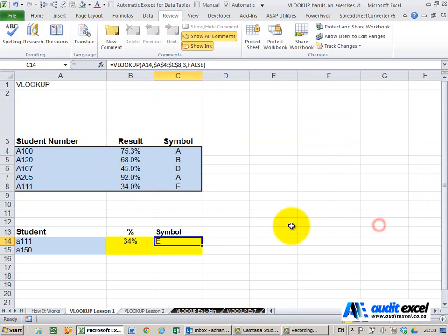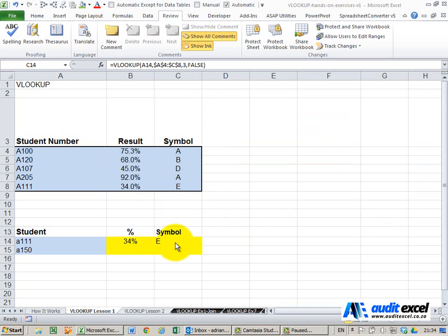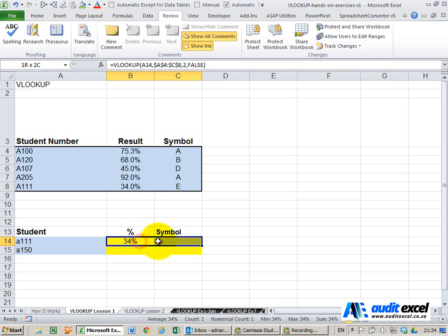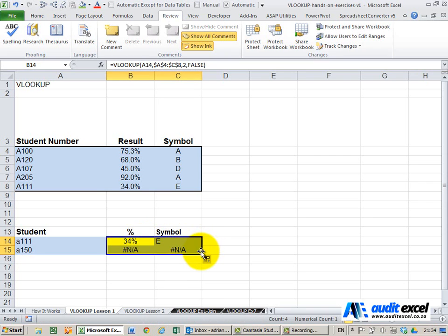When I click OK it brings through the symbol E which is correct. Okay so now we can go and copy this down and just copy it down and suddenly we've got an error message.